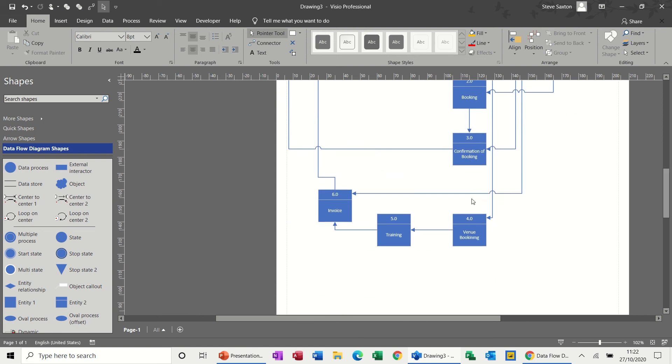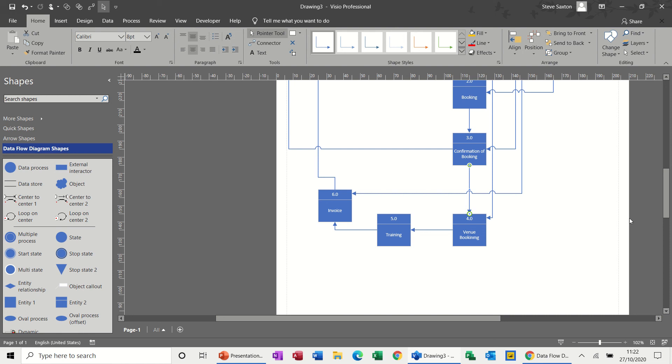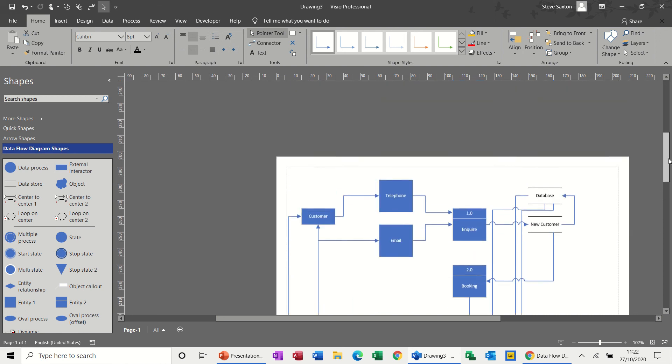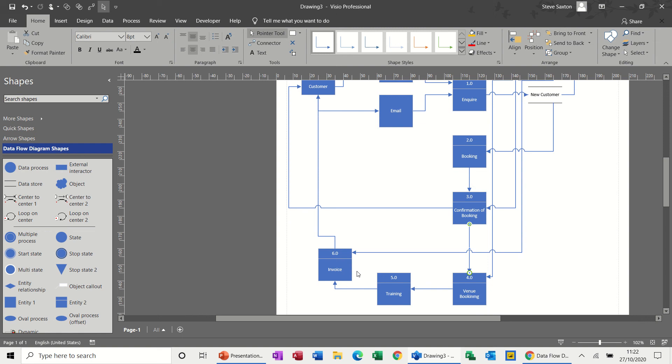And then through the confirmation of booking you are booking the venue. So there should be a line coming down there as well. It's the database that's generating this, but if I push a line down to the venue booking, and then you're delivering the training. And from there that generates an invoice. And the invoice comes from the database. So that's where that's coming from, the database. And then finally that goes back to the customer.